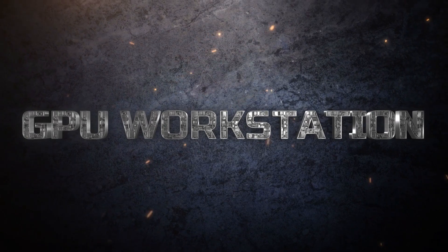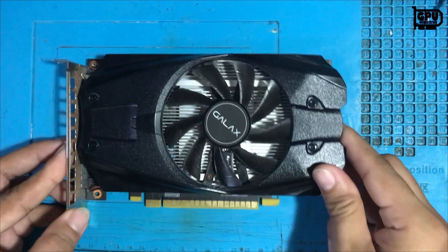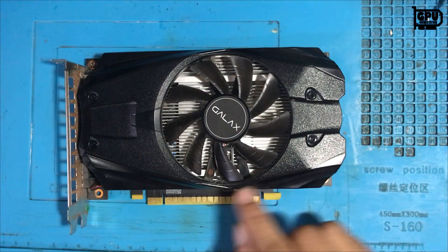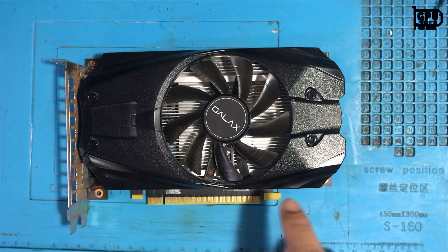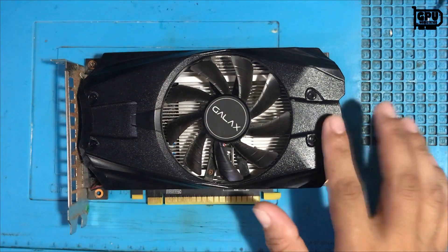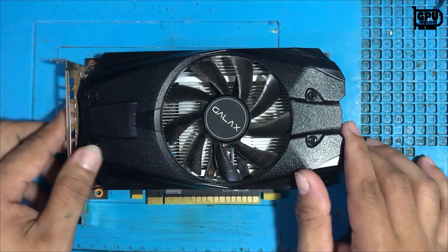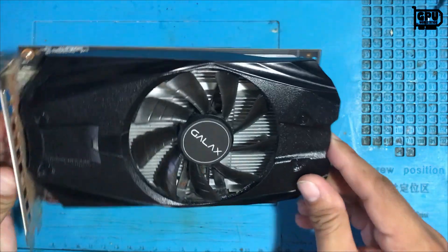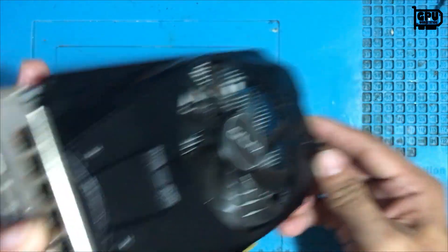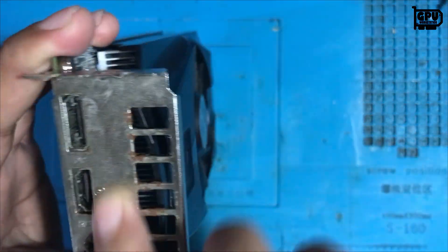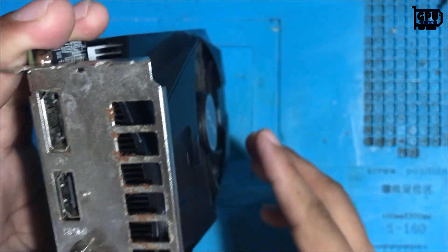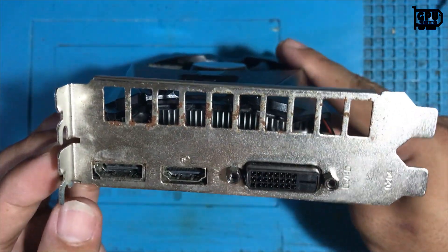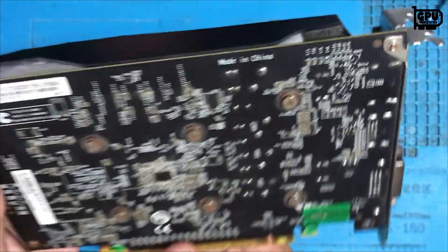GPU Workstation. Hello guys, welcome to the GPU Workstation. For today's video, we have a GALAX GTX 1050. My client said this video card has no display, so let's try to open it and check what the issue is.